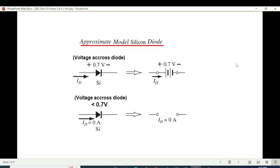The questions ask us to use the approximate model, so let me briefly touch on this. For a silicon diode, if it has a voltage across it of 0.7 volts, the diode will conduct and in the circuit we replace the diode by a battery of 0.7 volts. But if the voltage across the diode is less than 0.7 volts, the diode will not conduct and we replace it with an open circuit.